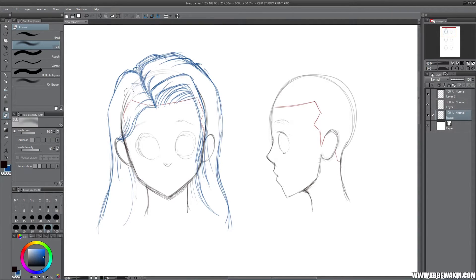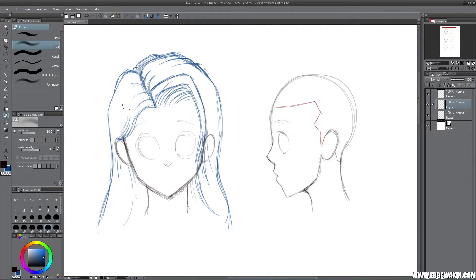Now let's remove some of the lines - the head doesn't show through the hair. So we erase some of the lines where we show the structure of the hair, and you can see we get kind of a good hair here where the hair is falling naturally.